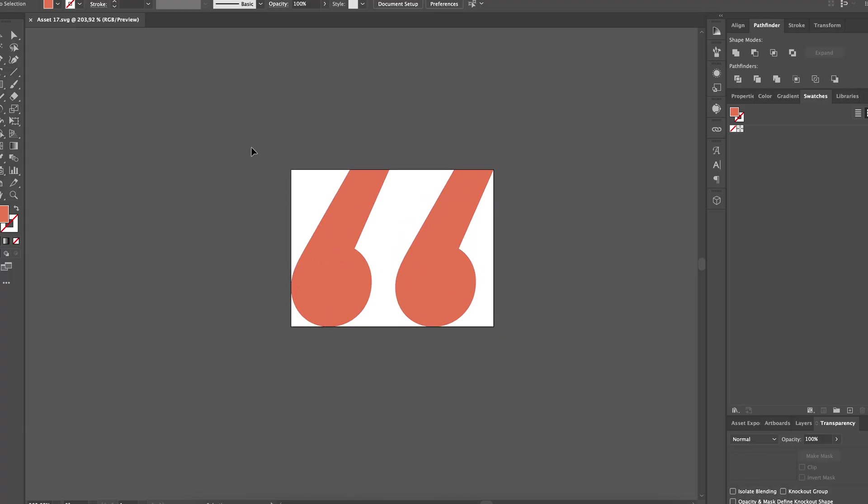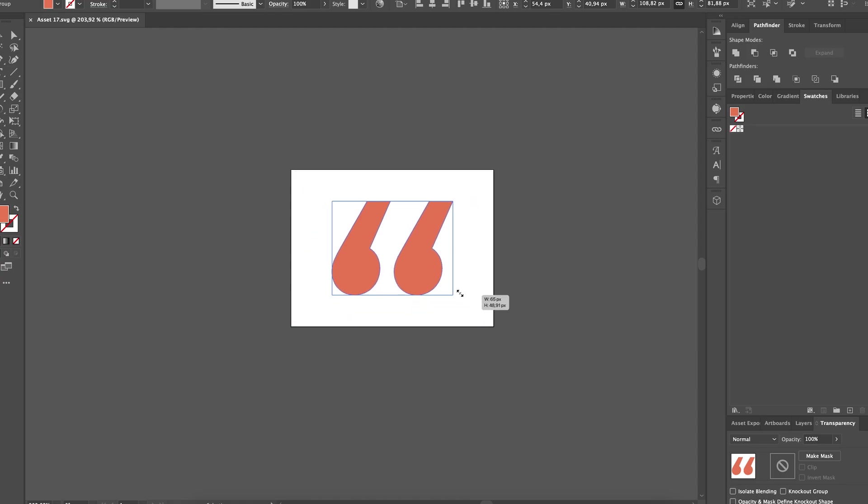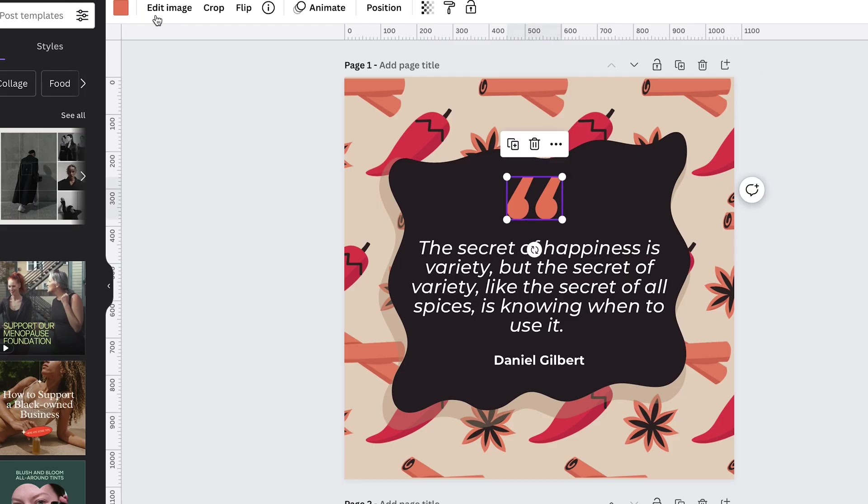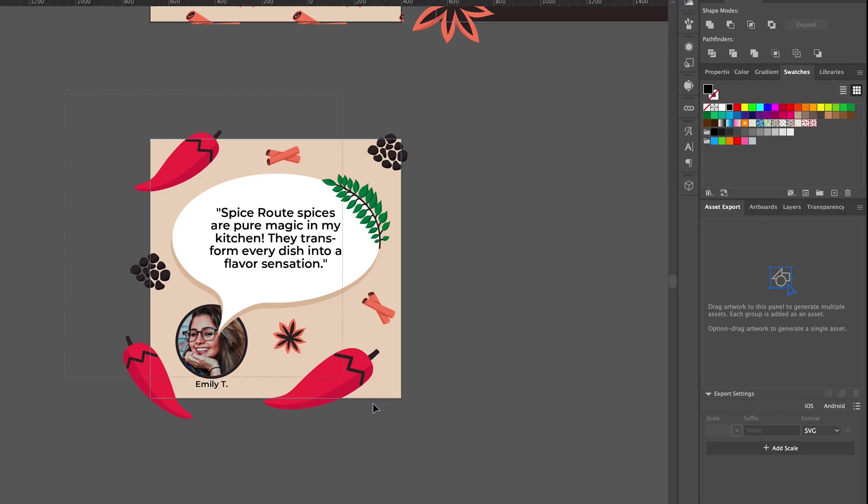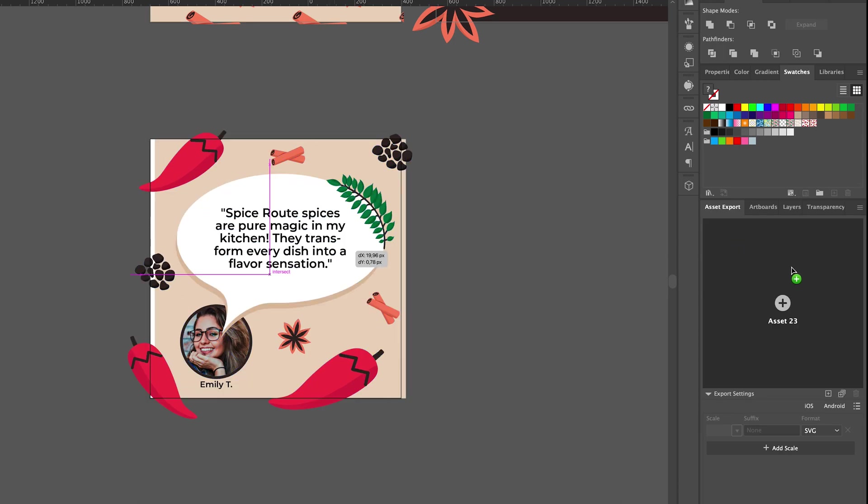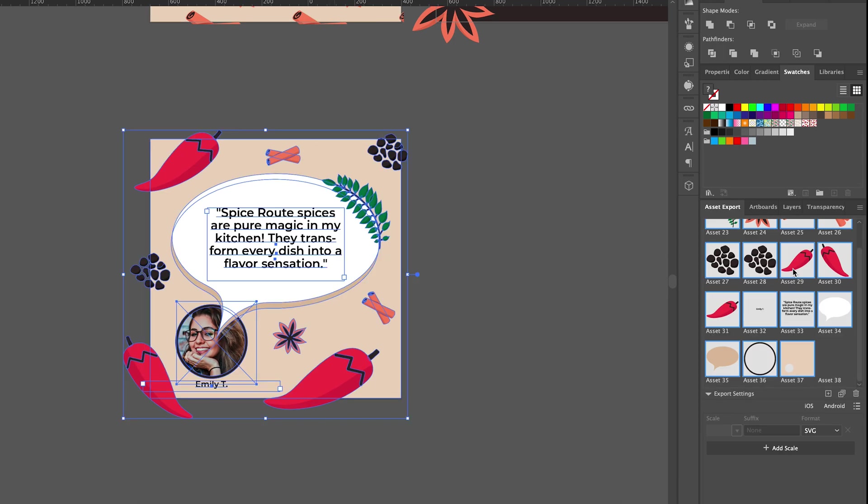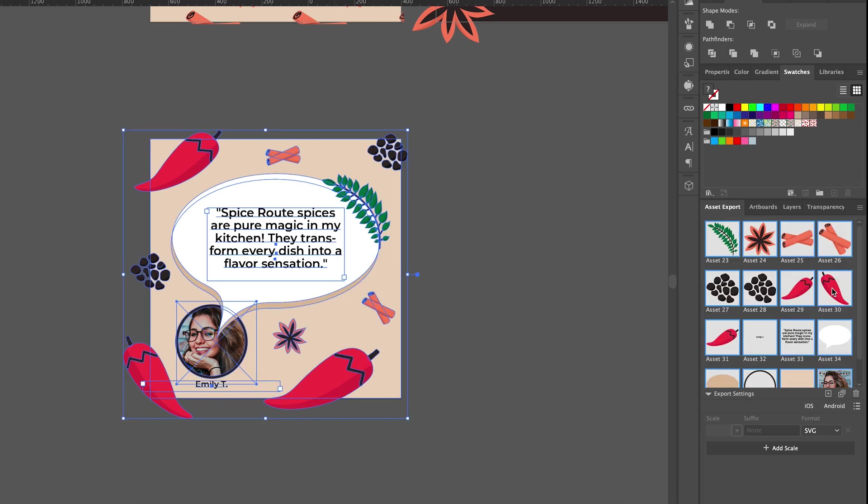Now SVG files are vector-based. They keep their quality when scaled and you can tweak the colors directly in Canva. Repeat the same process for all of the artboards separately one by one.